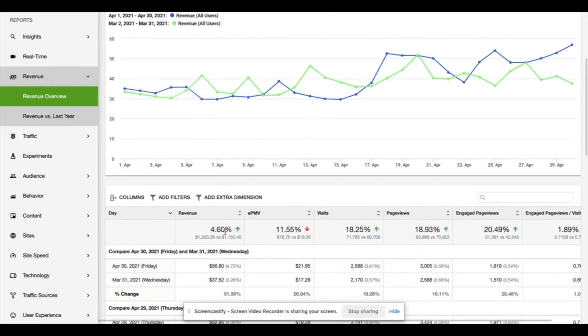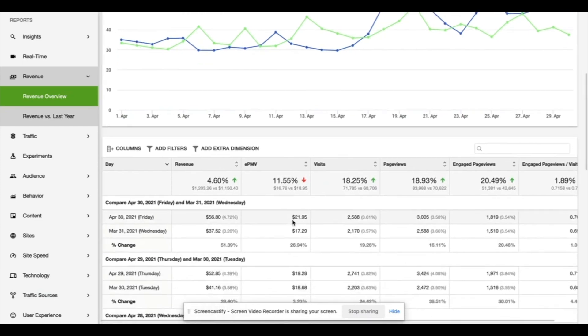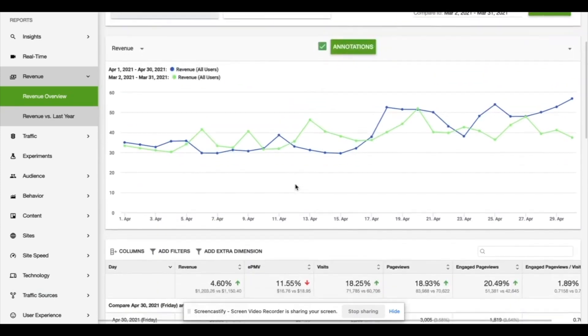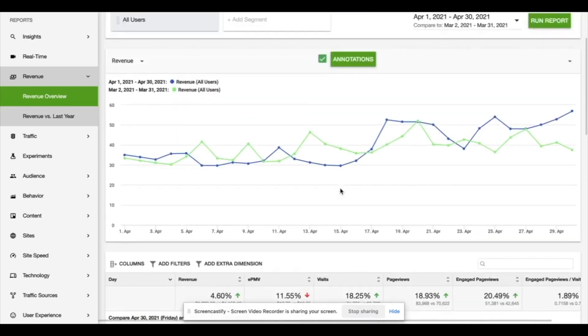So the revenue is up about 4%. Traffic was up 20% and the EPMV was down about 11%. The EPMV is what you can earn per 1000 page views basically. But that number has decreased a little bit, which is why the earnings are about the same for the month.